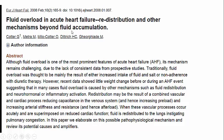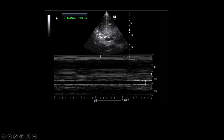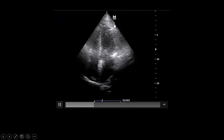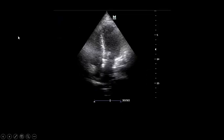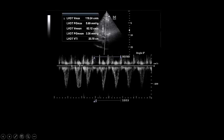We stopped all crystalloids and started colloid IV infusion — policies and infusion of 50 cc human albumin 5% the next day. The IVC started to increase. All B-lines disappeared. Very good cardiac contraction. The LVOT VTI reached 20.7 cm — normal. The patient was recovering well.